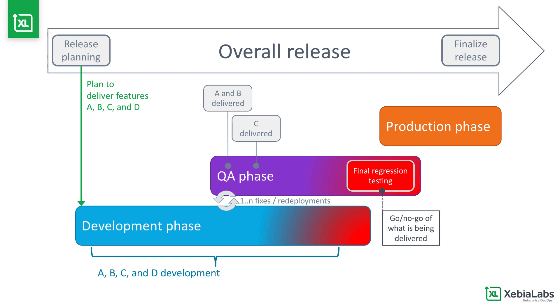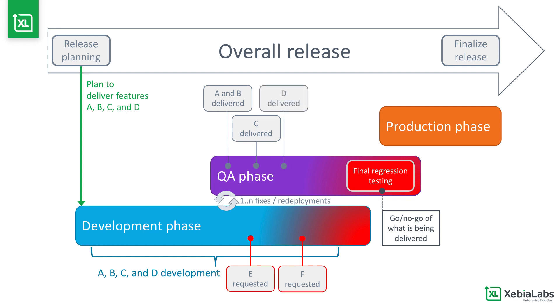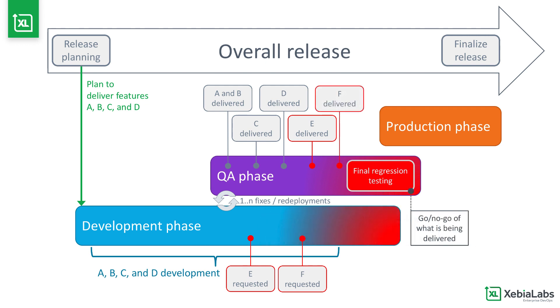Predicting the delivery of features is also hard when work that was not originally planned is inserted into the release. This work includes hot fixes, patches, urgent fixes for features that were deployed in the last release, anything that impacts what the release will actually contain and, potentially, the timeline for delivering it to production.